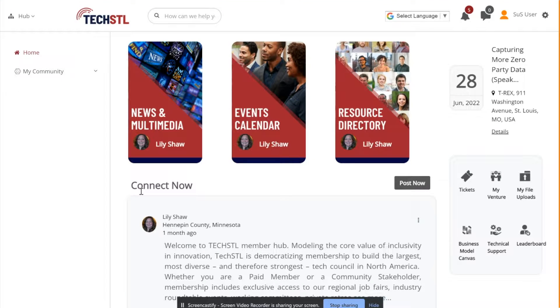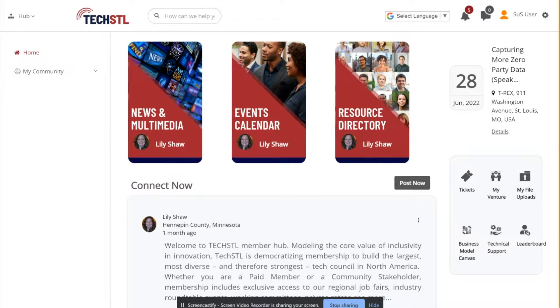Welcome to StartupSpace. This short video tutorial will show a user how to submit, claim, and edit a resource.